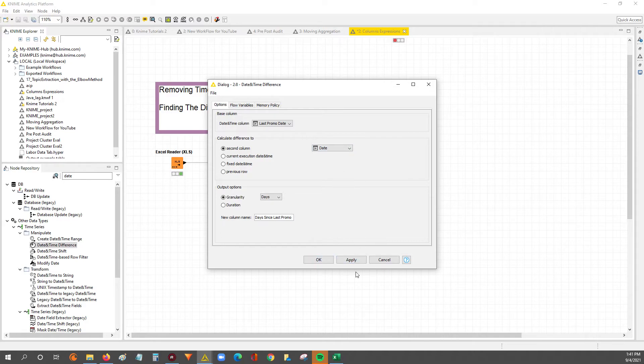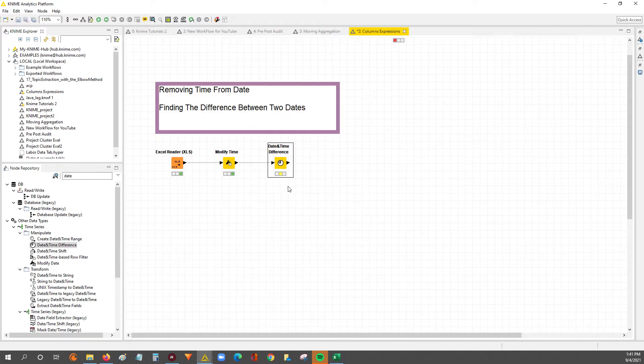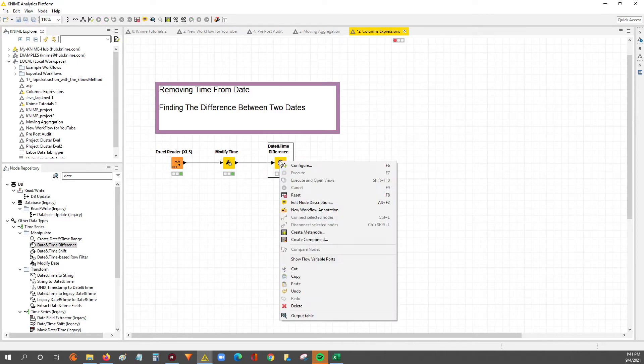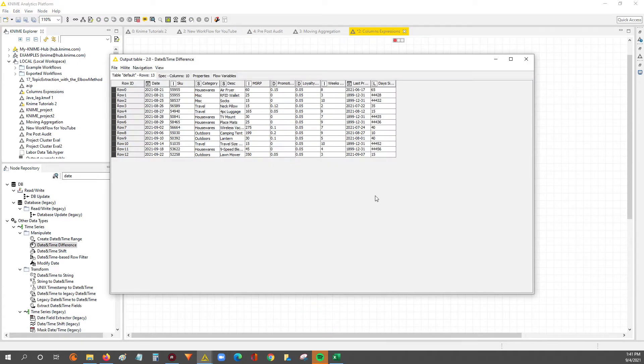Right? So now we're going to hit apply and hit OK, and hit execute.